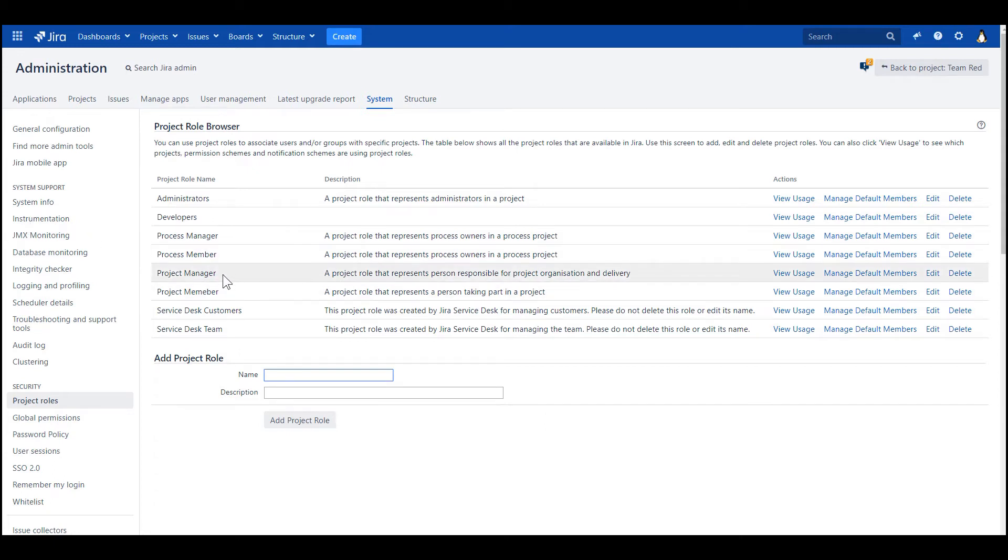And here earlier I created additional project roles, and one of them is project manager. And I will use this role in the permission scheme.